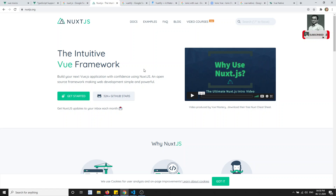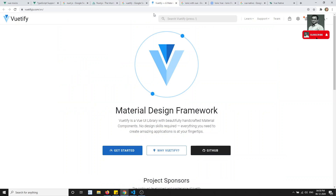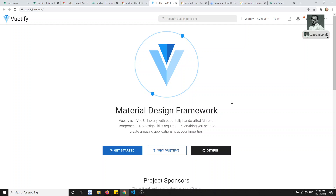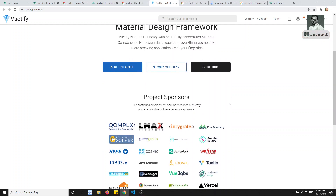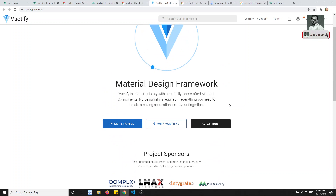If you want to learn more about designing, we have Vuetify, which is a Material Design framework for Vue.js — just like Angular Material is for Angular. You can use Vuetify to get Material Design components and styling in your Vue applications.